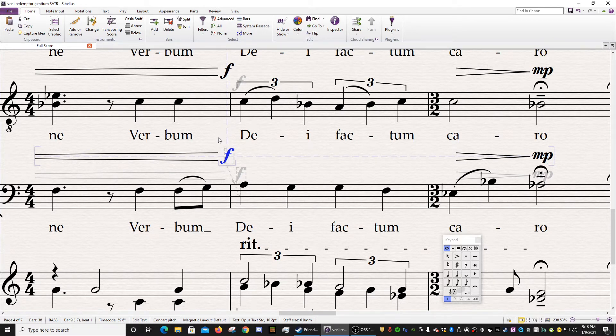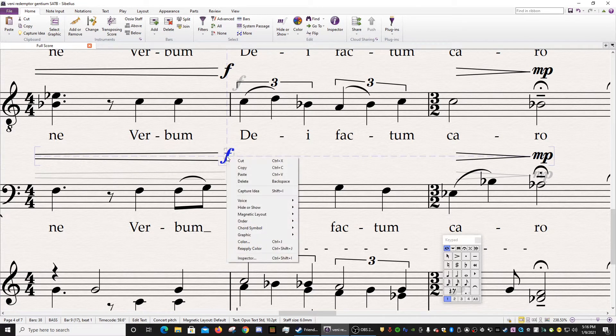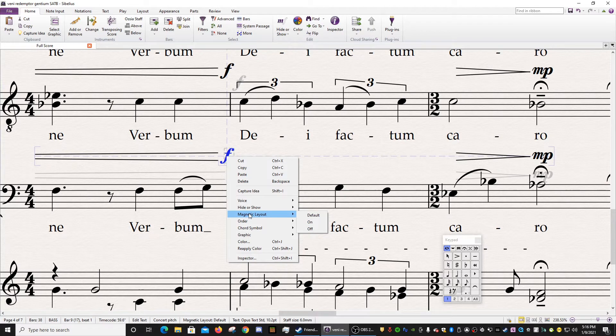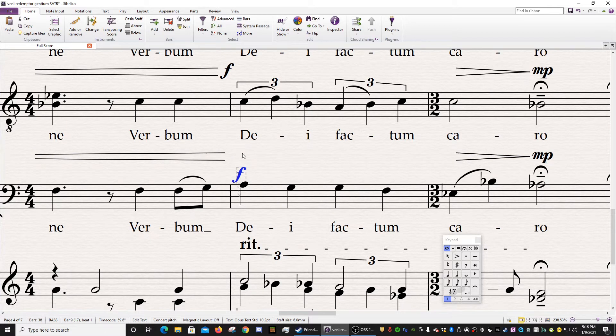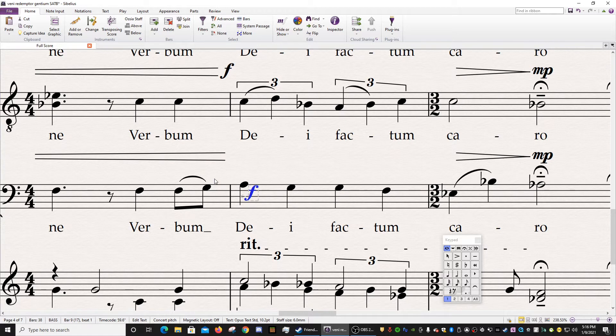So if you're using a mouse or a trackpad, you're going to right-click on the object. And then somewhere in the middle here, there's a thing that says Magnetic Layout. And you just hover over that and you select Off. Now, notice what happens. Immediately that forte sign snaps to that formerly gray location.